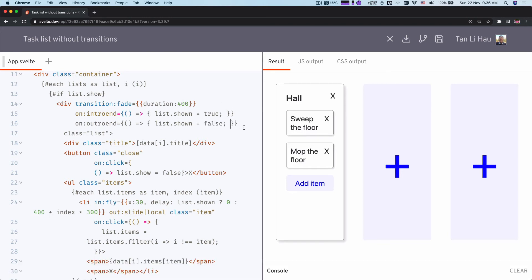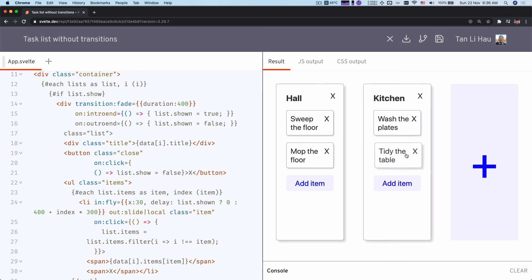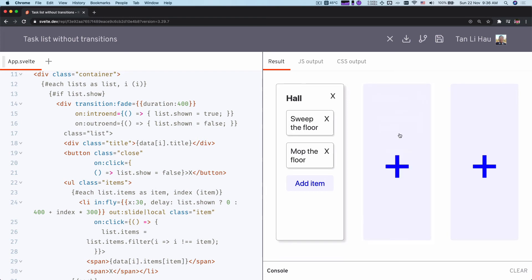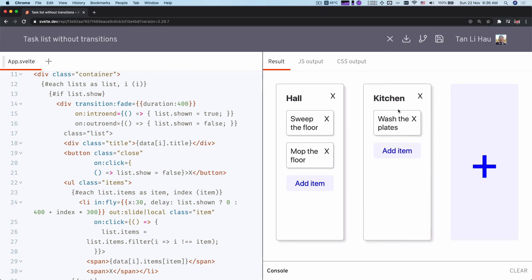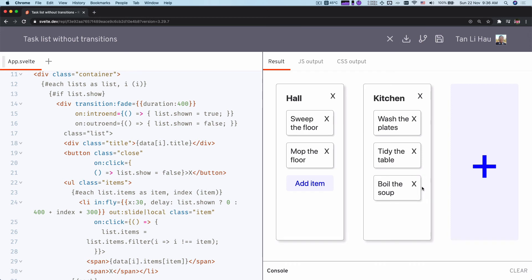Let's see what we have right now. When we click on it, there is a delay when showing the items. But when we try to add a new item — because list.shown is true — there's no more delay. If we close the list and play it again, the delay is based on the index; but if we add a new item while the list is shown, it appears immediately.